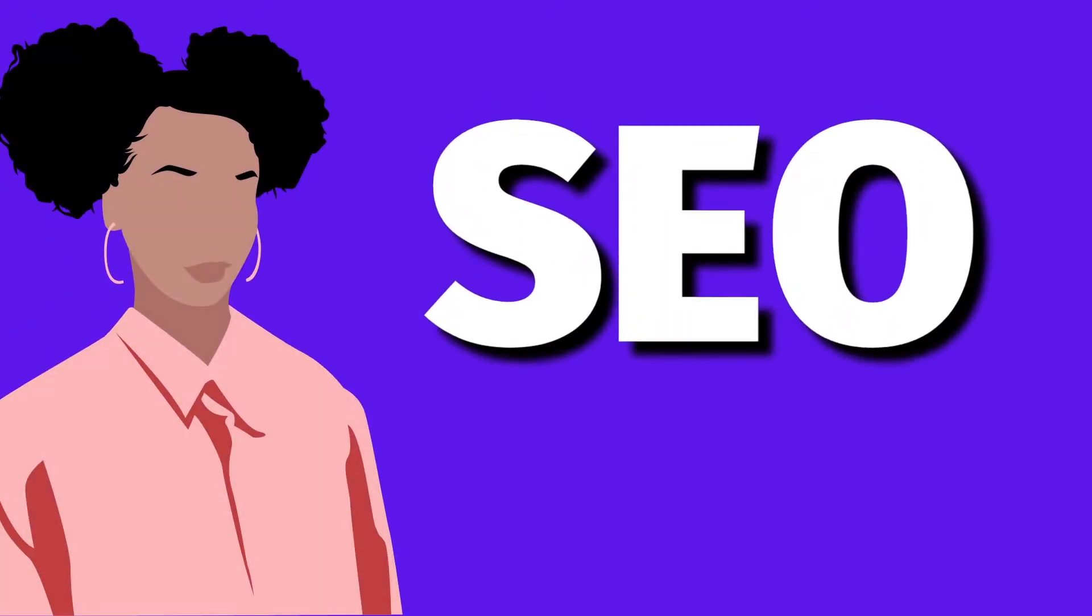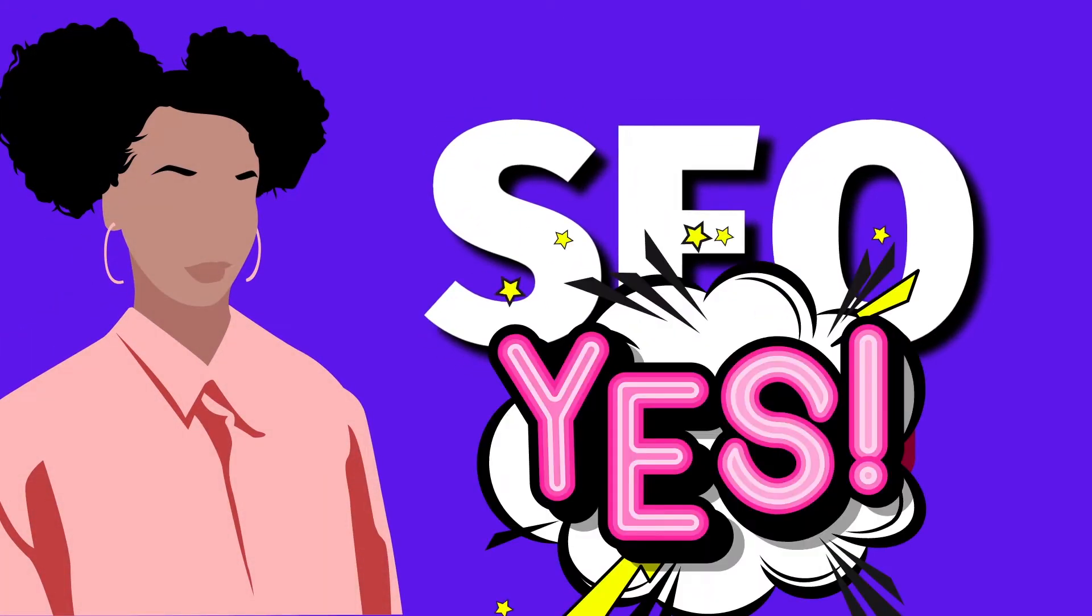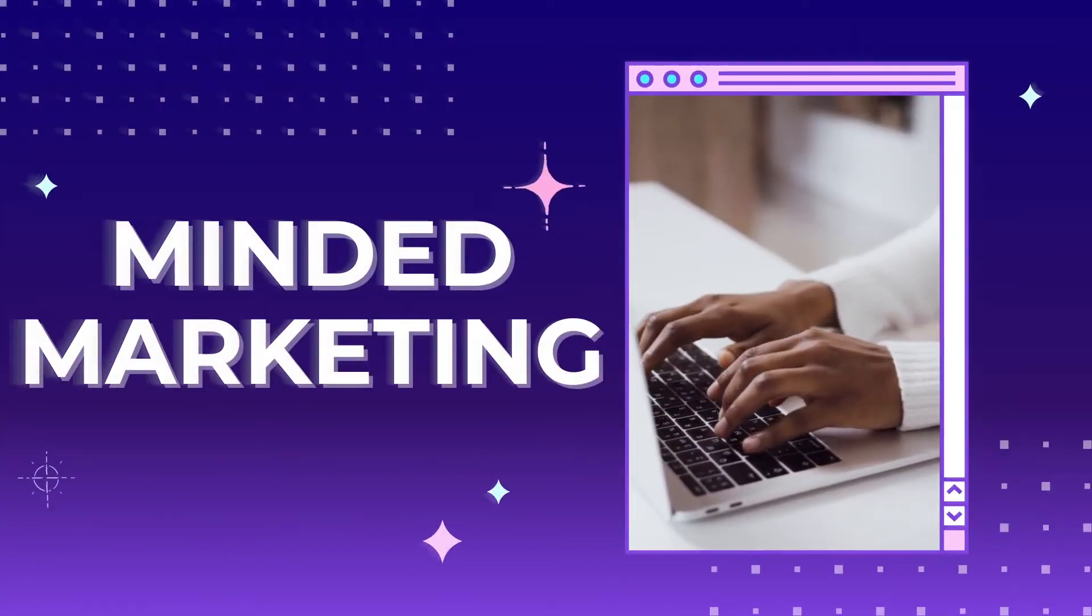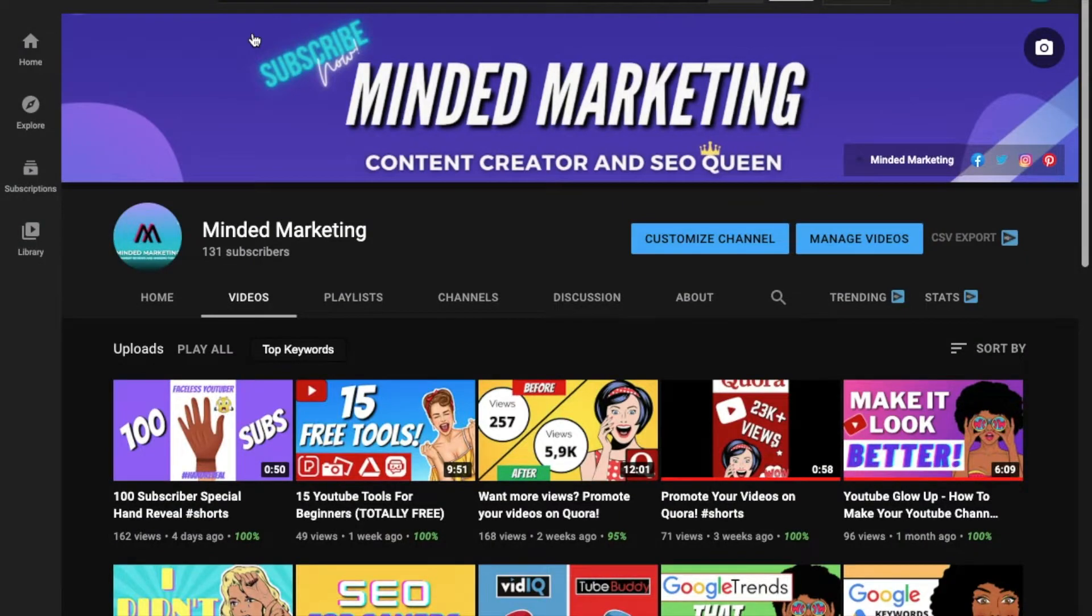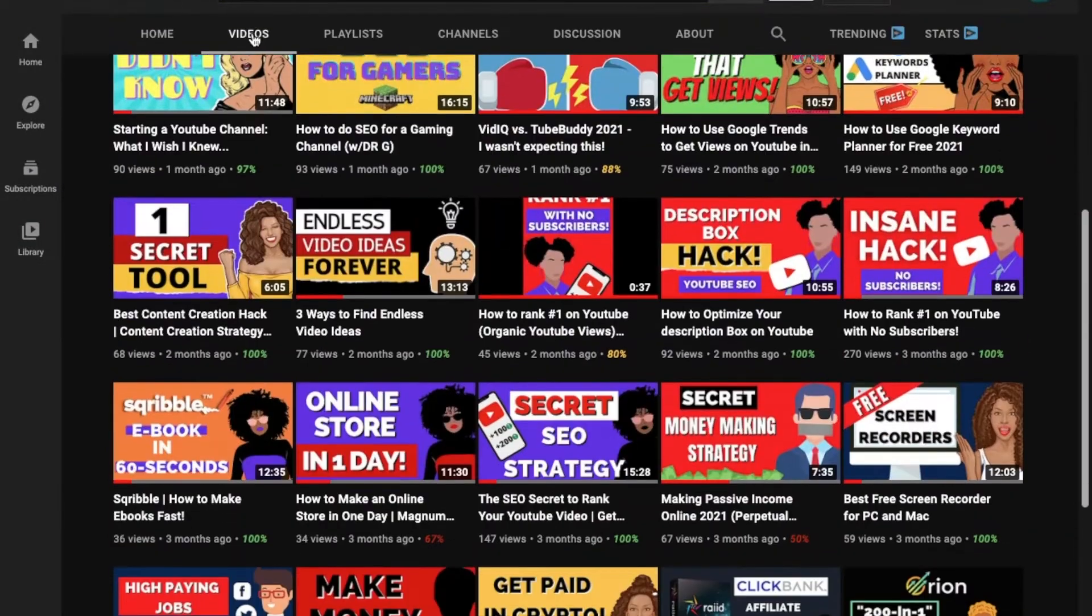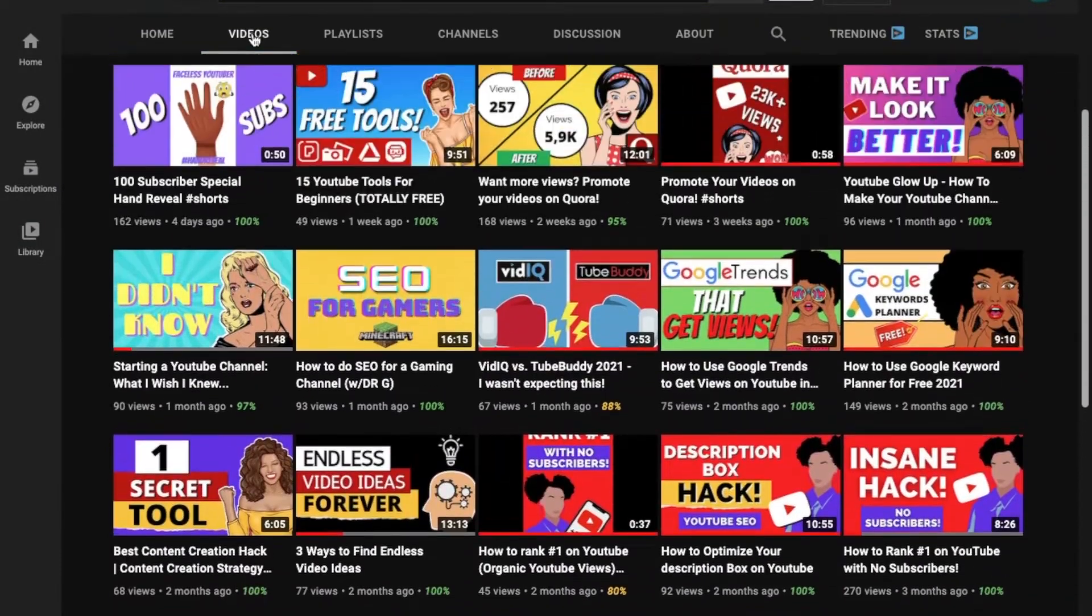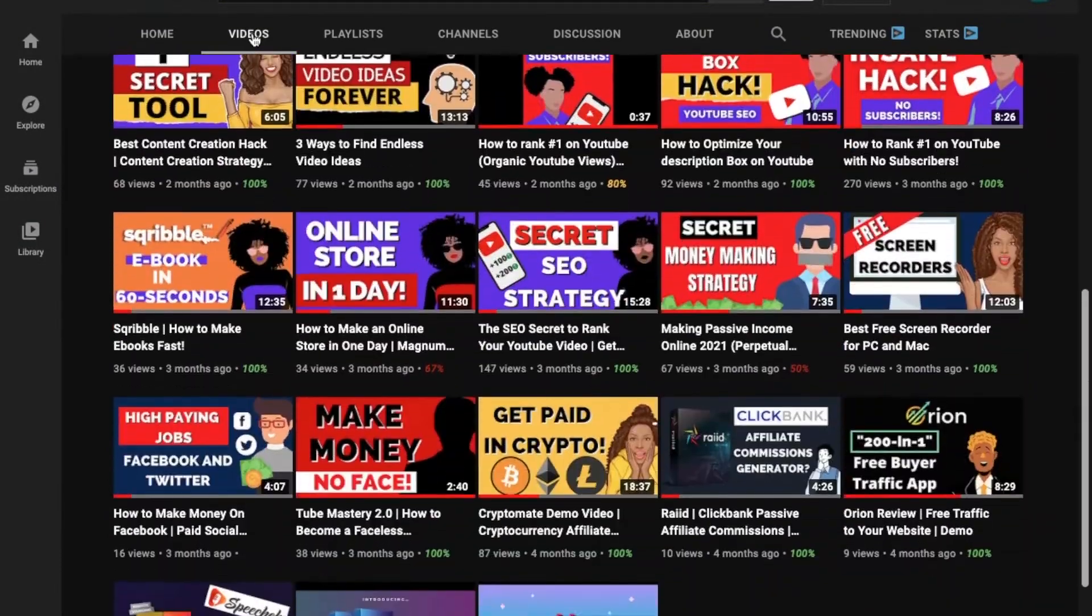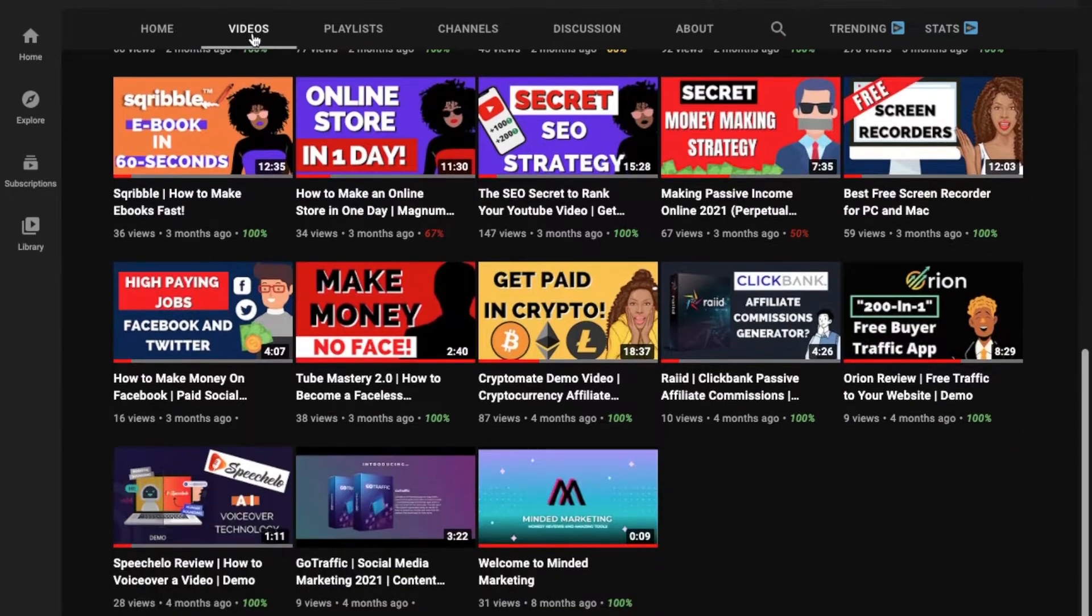I've got four free SEO tools for you. Let's go. Welcome back to Minded Marketing. Today we're going to be touching on my favorite topic, SEO.